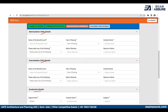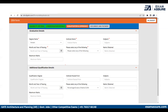In the qualification section, you just need to fill in your marks. They are not asking you to upload any mark sheets at this stage of the application. Once you've filled in your 10th, 12th, and graduation marks, move on to the additional qualification section where you can enter your master's details if applicable.